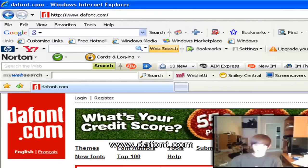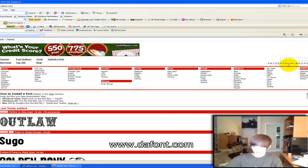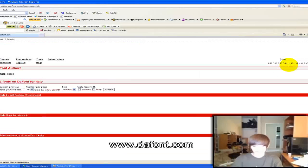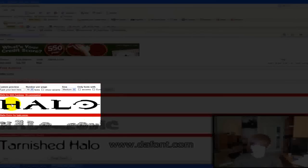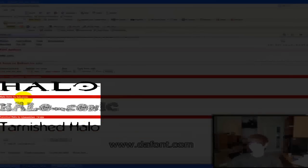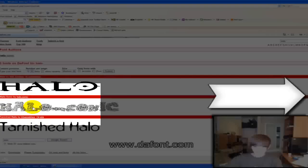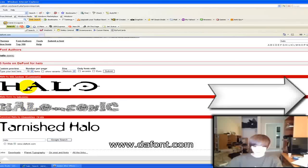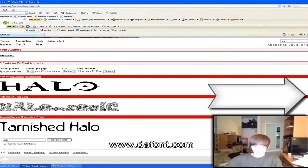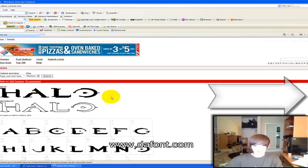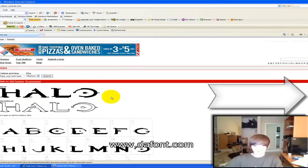Over here where it says search, type in Halo and search it. These are the two, this one is really Halo, but this is the two they're really it. I don't use this one, this is the one I'm going to show you.